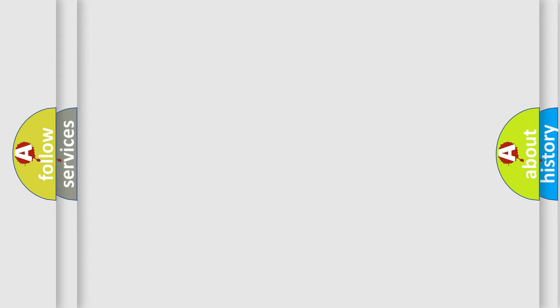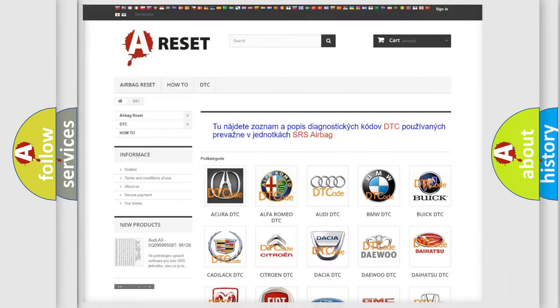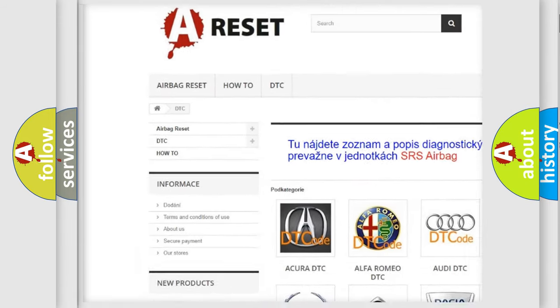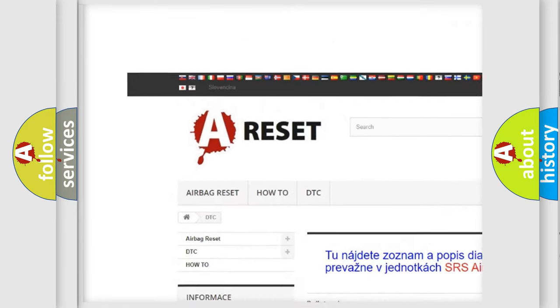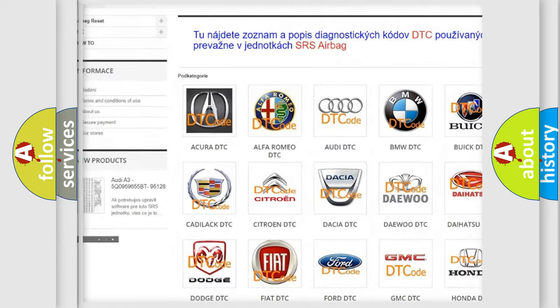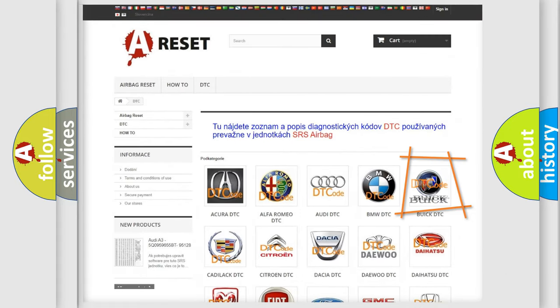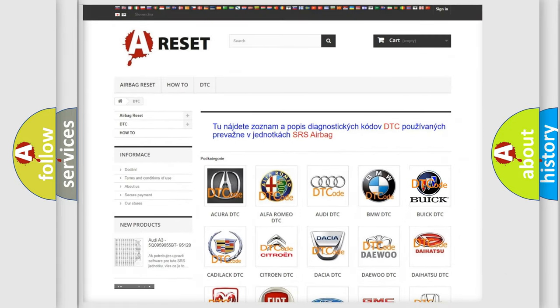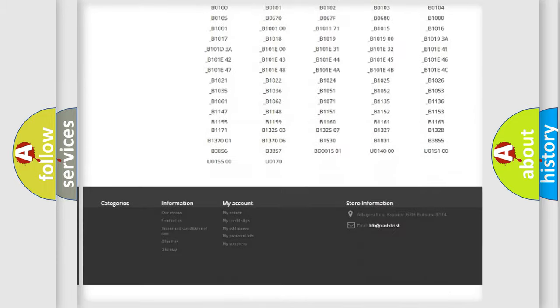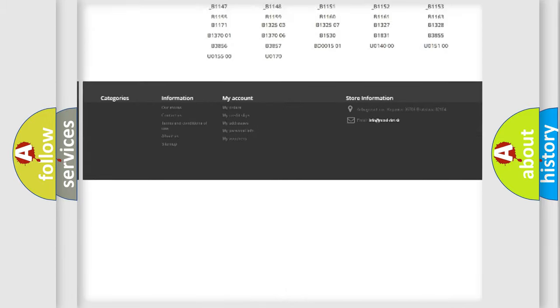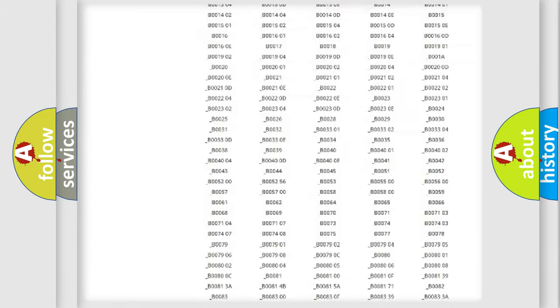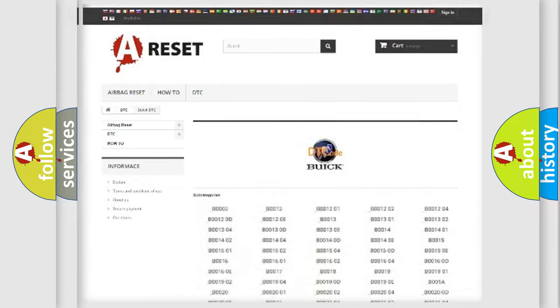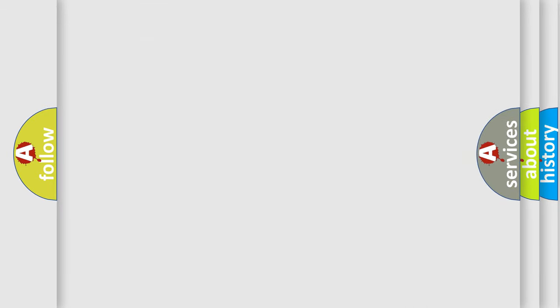Our website airbagreset.sk produces useful videos for you. You do not have to go through the OBD2 protocol anymore to know how to troubleshoot any car breakdown. You will find all the diagnostic codes that can be diagnosed in Buick vehicles, and many other useful things. The following demonstration will help you look into the world of software for car control units.